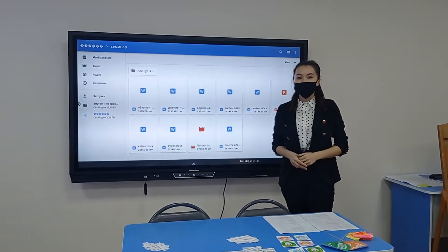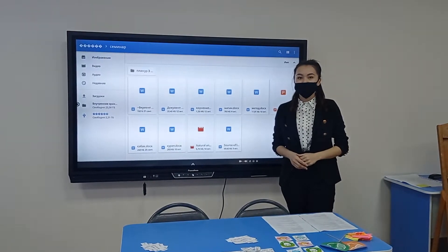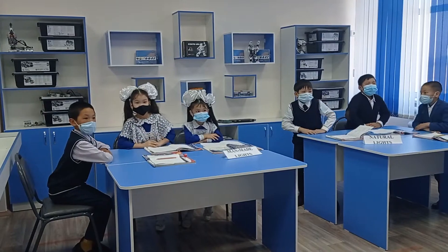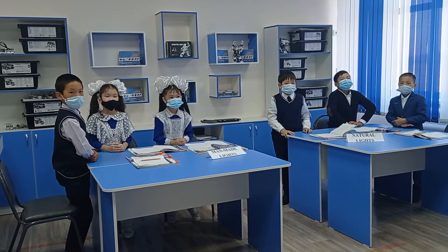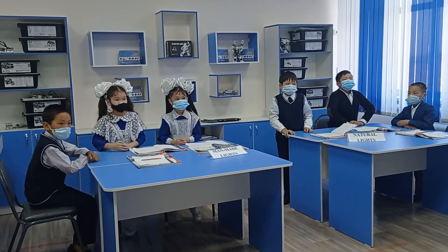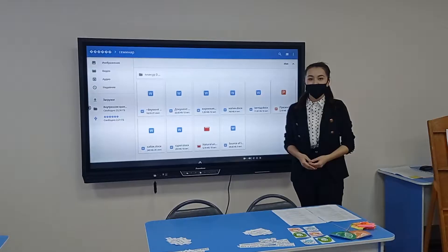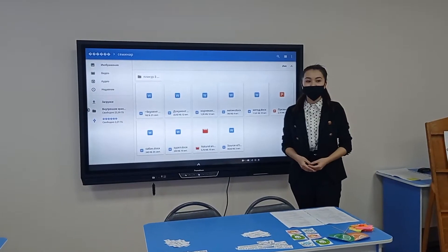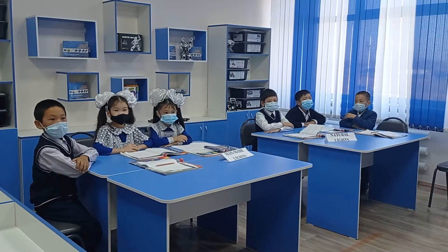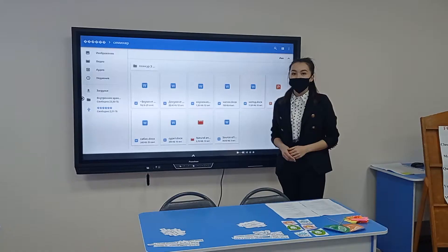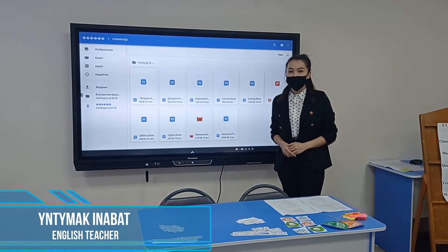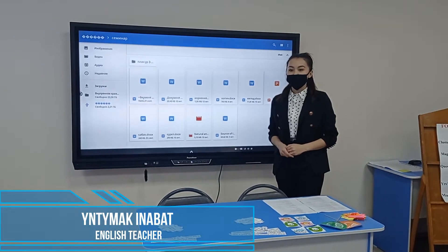Good afternoon, children. Good afternoon, teacher. Sit down, please. How are you, children? Okay. Let's start our lesson.